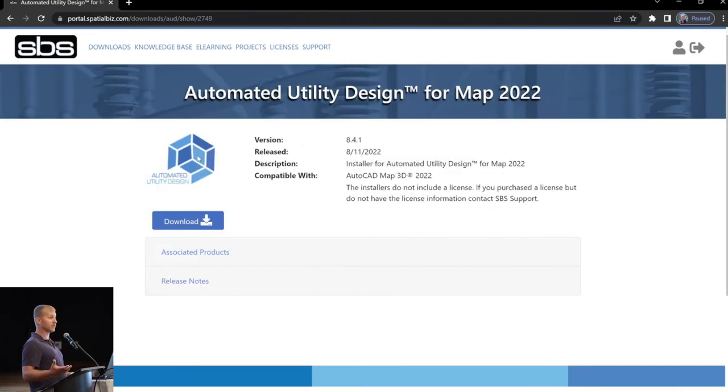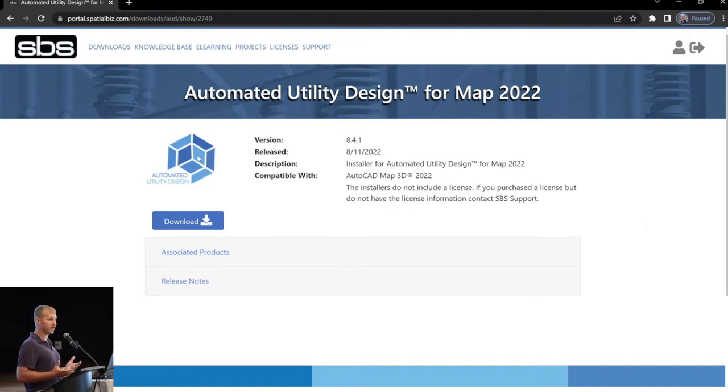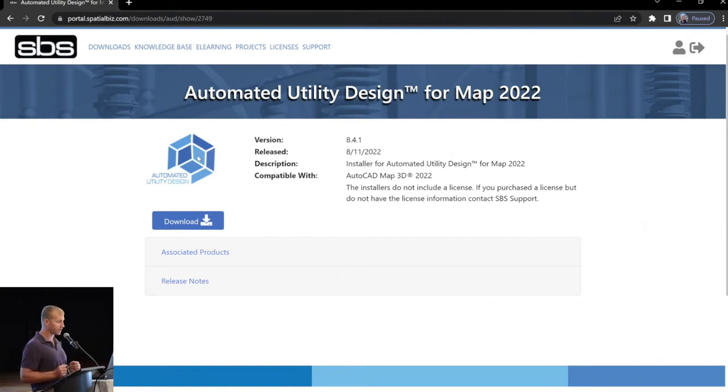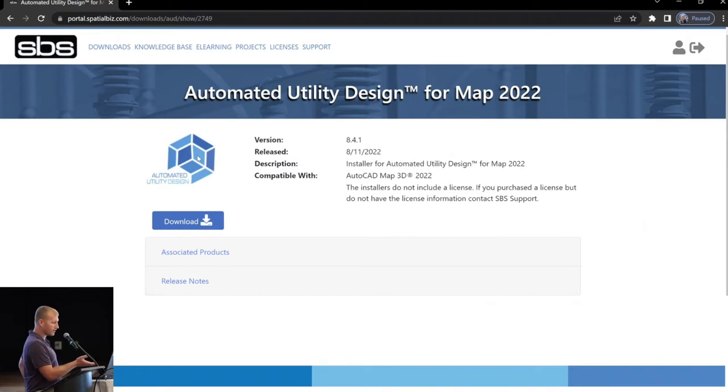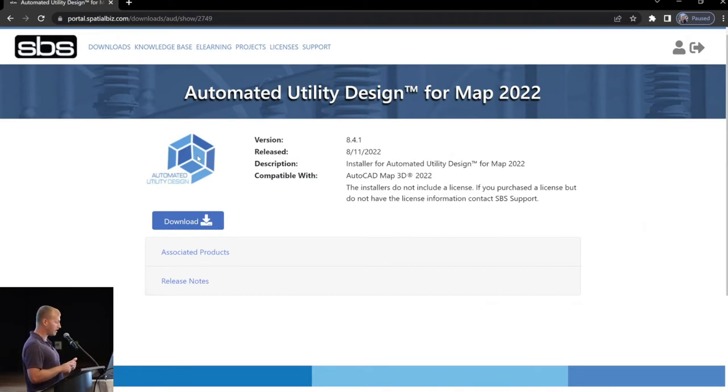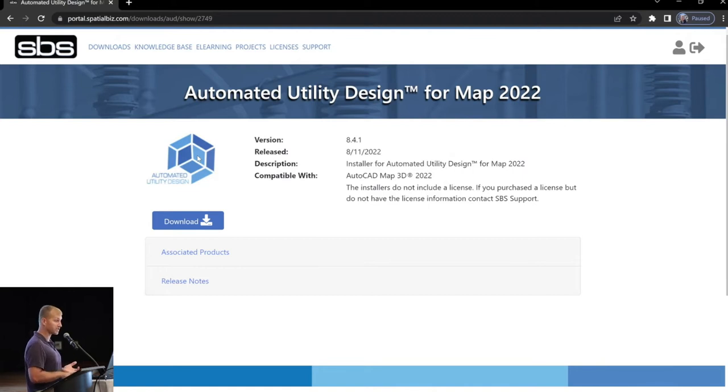So, that takes us to the product download page itself. Again, pretty self-explanatory, right? But there are a couple things that's often overlooked here. So, we've got a little bit of detail about release date, download button. But we also have associated products and release notes.